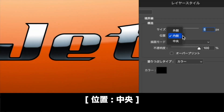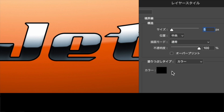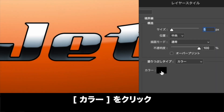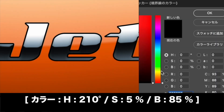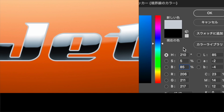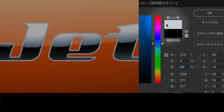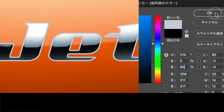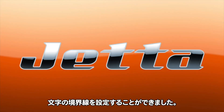平面的なグラデーションにリアルな金属メッキの光沢感をつけましょう。レイヤーパネルでグループ1を選択し、レイヤースタイルを追加をクリックしてメニューから境界線を選択します。構造セクションのサイズに5ピクセルを入力し、位置に中央を選択します。塗りつぶしタイプのカラーをクリックし、H210度 S5% B85%を設定します。文字の境界線を設定することができました。